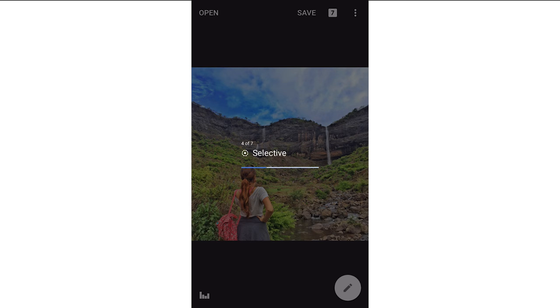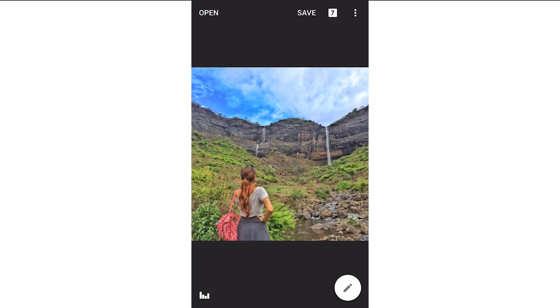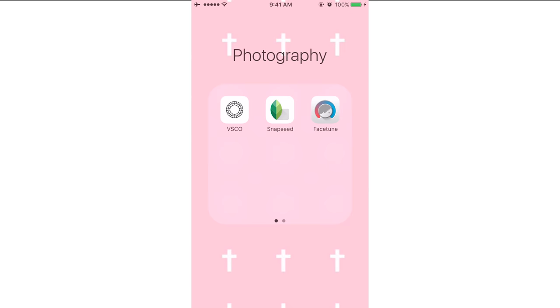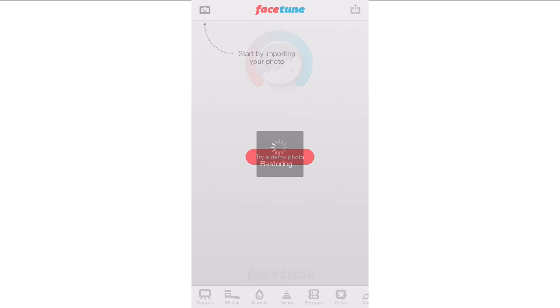Now I'm moving on to another app — Facetune. I purchased this app for around 300 rupees or something, but it's really very good. I think you guys are going to like it.